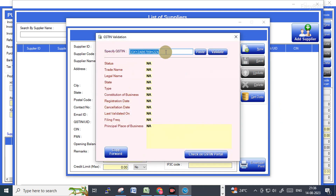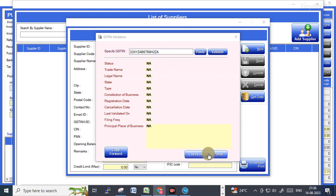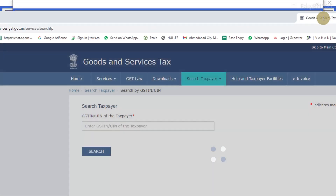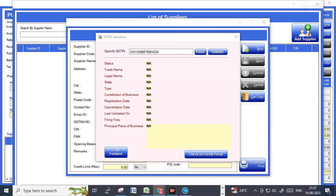There is also an option to validate the GST number — to check whether the GST number is right or wrong. The option is also available for checking directly from the GST portal. Once you click this button it will take you to the GST portal, from where you can find and verify the GST number.